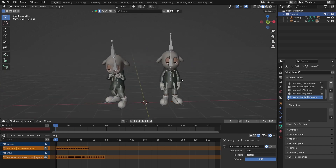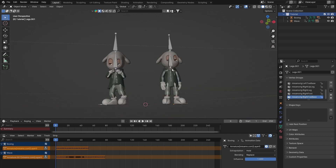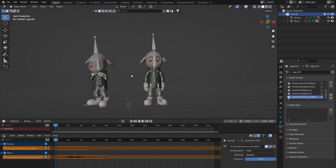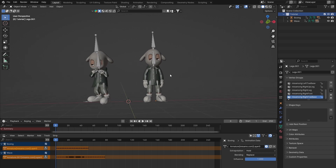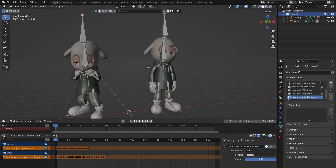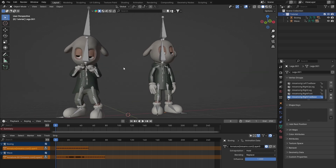Today we're going to be going through solving some issues with the beasts in and out of Mixamo, specifically beasts with motion capture data. This is something that happens quite often if you're using mocap data from Mixamo, Accurig, ActiCore, or wherever else you get your motion cap data from. Fundamentally, it's about solving clipping issues with your beasts.